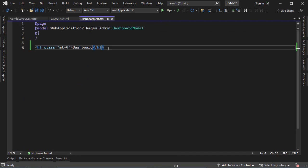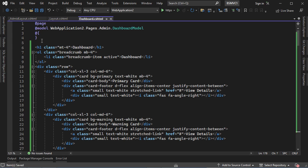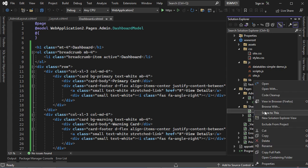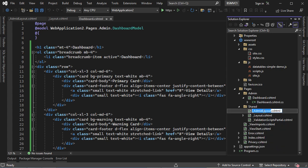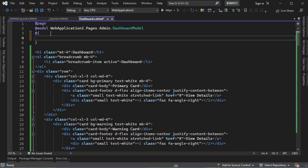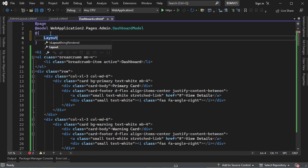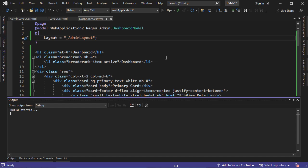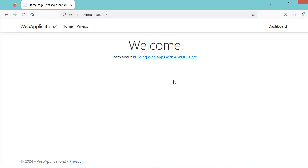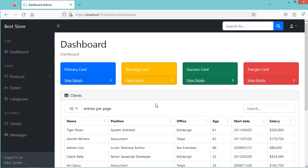Let's go to the dashboard file, delete this, and paste the code. Now let's save all the files. Here we can see that the name is not the correct name, so I will change the name of this file and call it admin layout. To use this layout file with this page, we need to set the value of the layout property, which is equal to the name of the layout file: underscore admin layout. Let's run the application. In the home page we have the default layout, and if we click on dashboard, we have the admin layout.